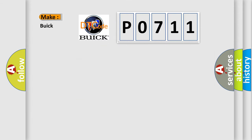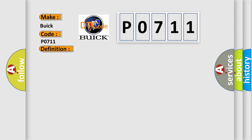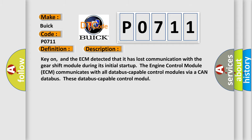So, what does the diagnostic trouble code P0711 interpret specifically for Buick car manufacturers? The basic definition is: Lost communication with gear shift module.